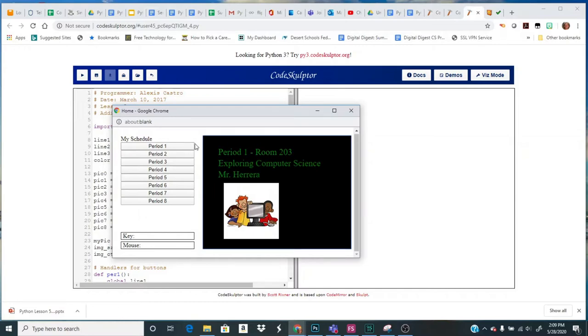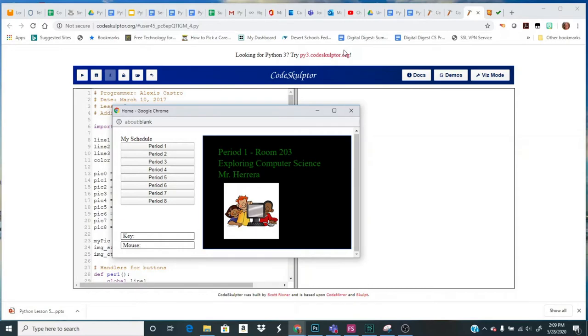Now you might notice that this looks a little bit different up here. This is an older version of CodeSculptor, it's CodeSculptor 2. We've been using CodeSculptor 3. And we're going to use this older version just because images are working better. For whatever reason I can't always explain it, but the images don't always work in CodeSculptor 3 and they do work in CodeSculptor 2.